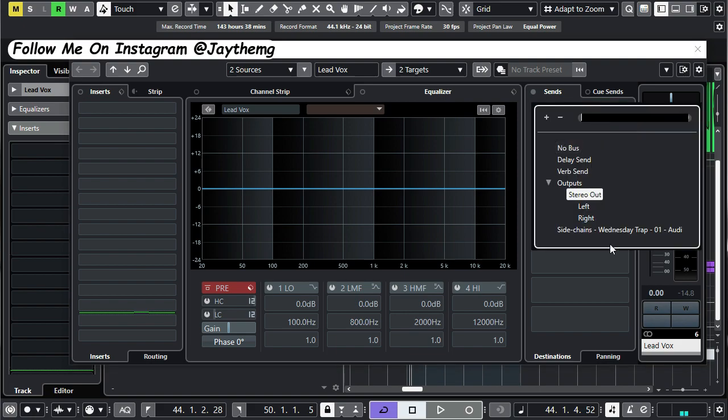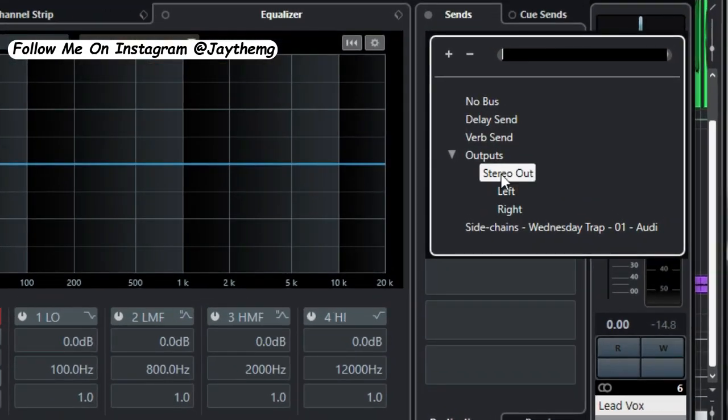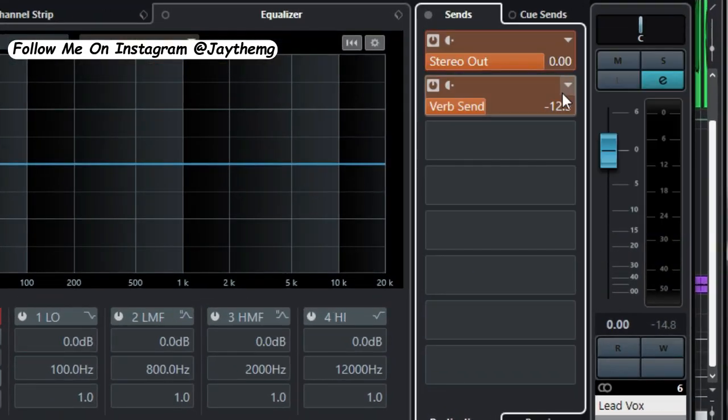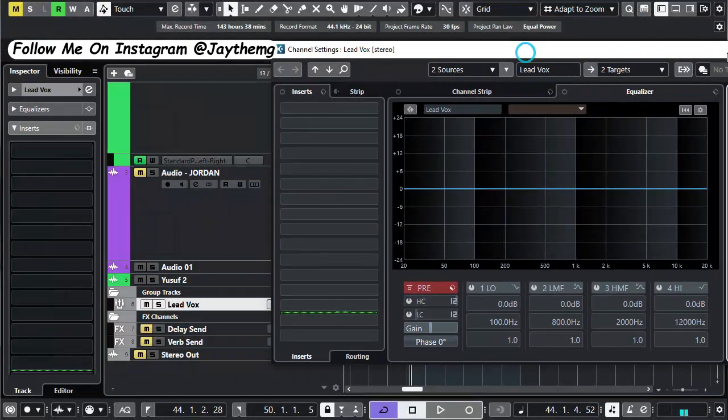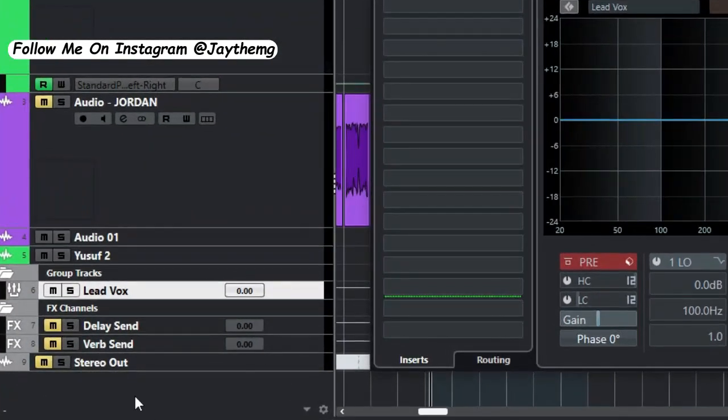This artificial intelligence is going to give us the reverb, so I'll simply switch it off. Down here, I'll switch off my reverb and delay channels.